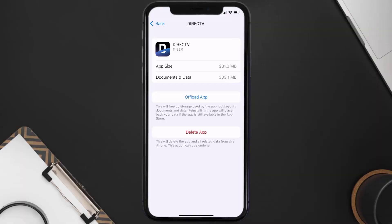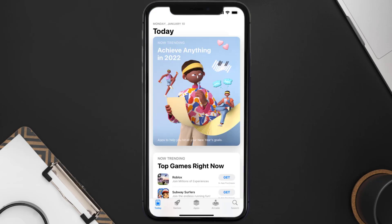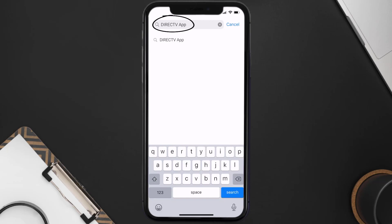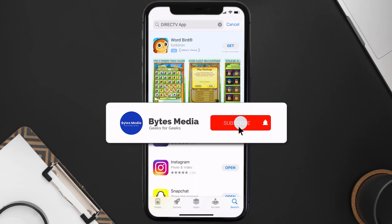Follow the on-screen instructions to navigate all the way to the app page. Once you're on this screen, tap on Delete App to uninstall the app from your device. Once uninstalled, open up the App Store and search for the DirecTV app in the search bar, then tap the Get button to install it back on your device.